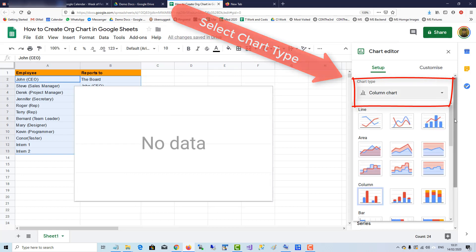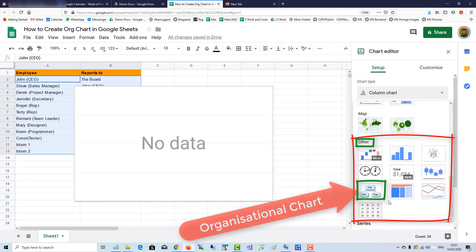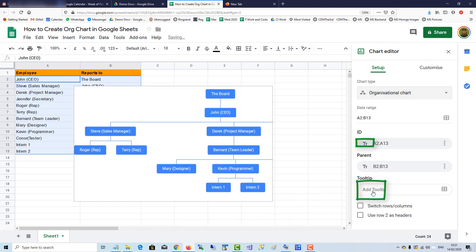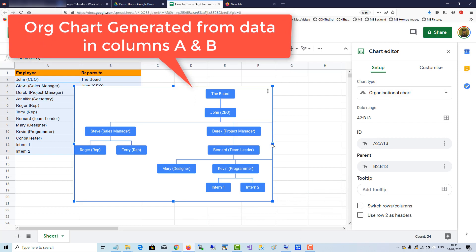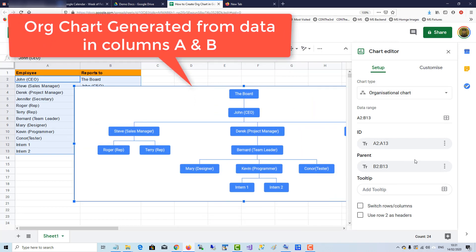We're given options here, and we'll go down to Other where we see the hierarchy organizational chart. Click on that option and there you have the chart.